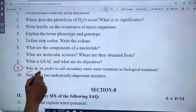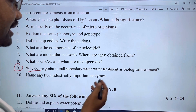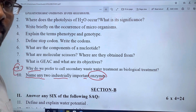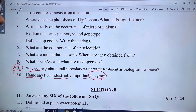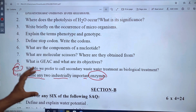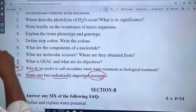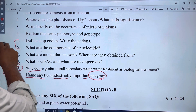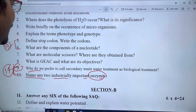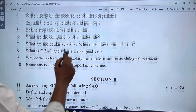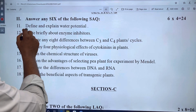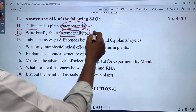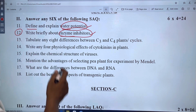Chapter 10 carries 2 marks. Chapter 14 carries 4 marks, and chapter 1 is related to the question. In the 12th class, enzyme inhibitors is from the third chapter. The second chapter is completely deleted.